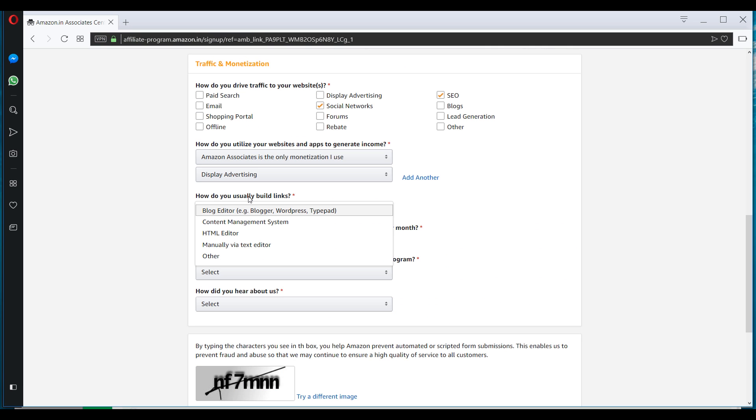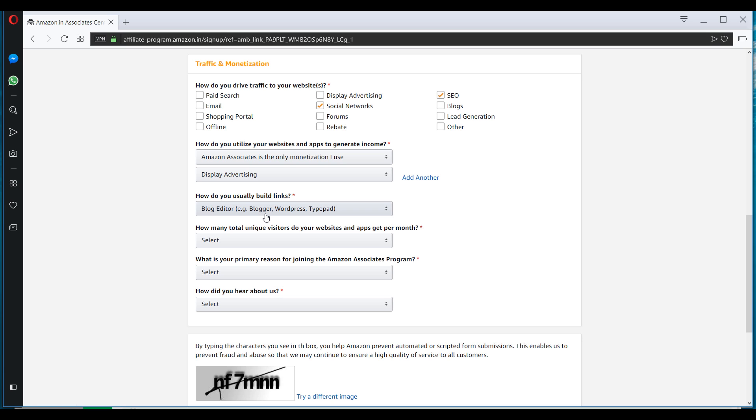Here they're talking about backlinks, how you will be building backlinks for your website. So here you can select blog editor because you'll be using WordPress.